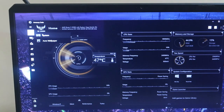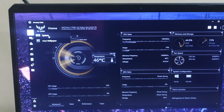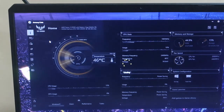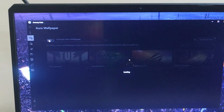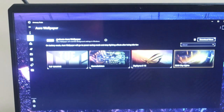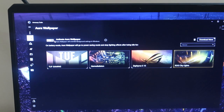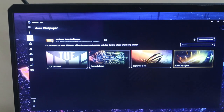Once you update everything, click on the Device option. Now you'll see two options: System and Aura Wallpaper. Previously you would only get the System option, but now there's an Aura Wallpaper option. Click on that and at the top you'll see an 'Activate Aura Wallpaper' toggle — you have to turn it on.